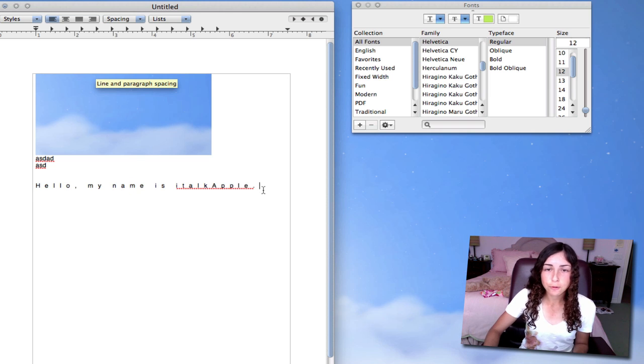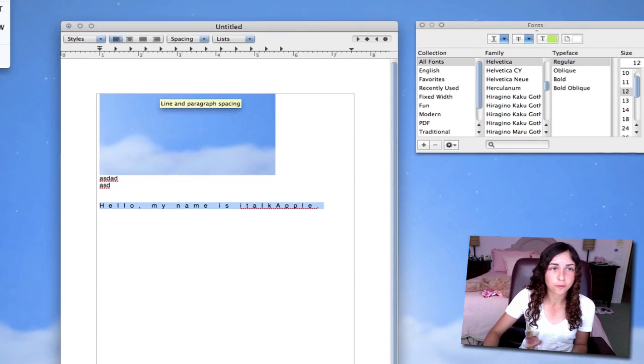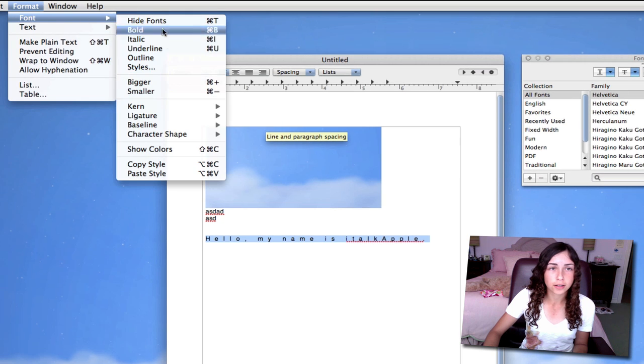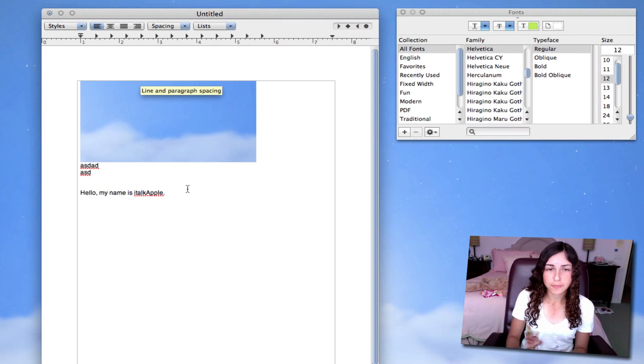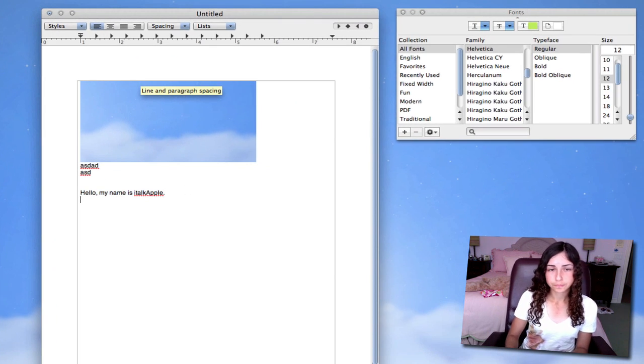And if you want it back to normal, just highlight it, go to Format, Font, Kern, and then Use Default. So now it's back to normal.